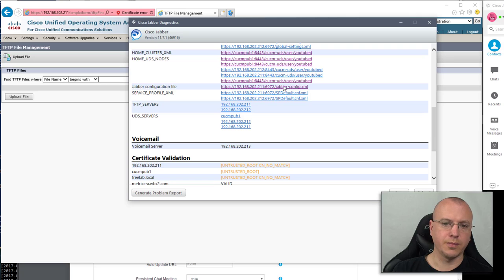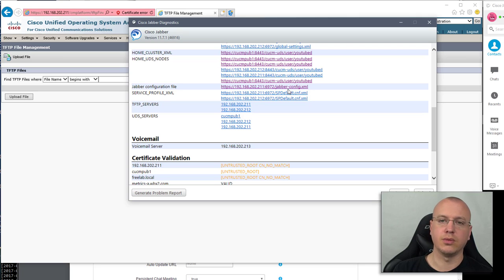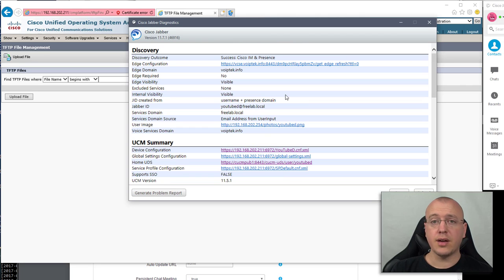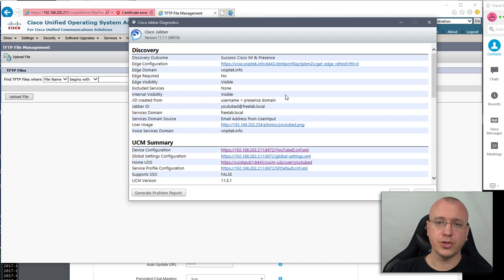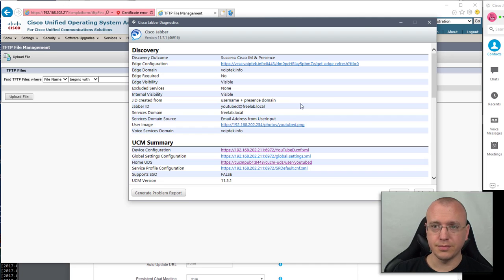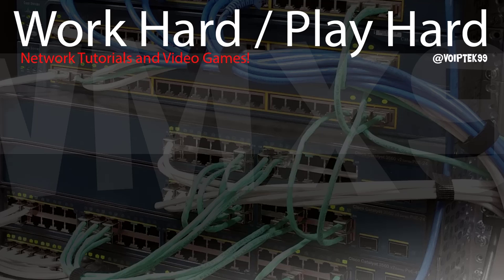Then from the diagnostics page that's where this file here the Jabber-config.xml was obtained. So with that I hope this was informative for you and thank you for watching and I will see you guys in the next video.